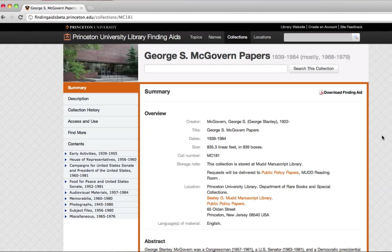Let's take a brief tour of a finding aid. Here, we're looking at the finding aid for the George S. McGovern papers.